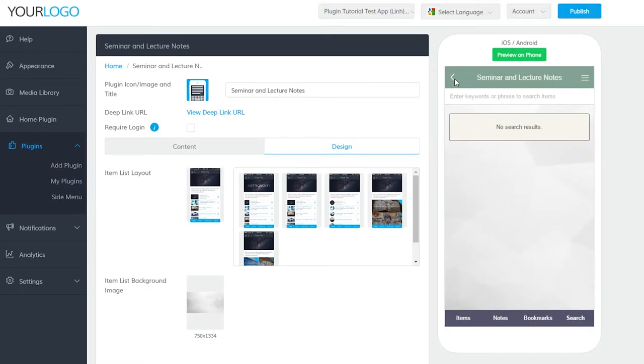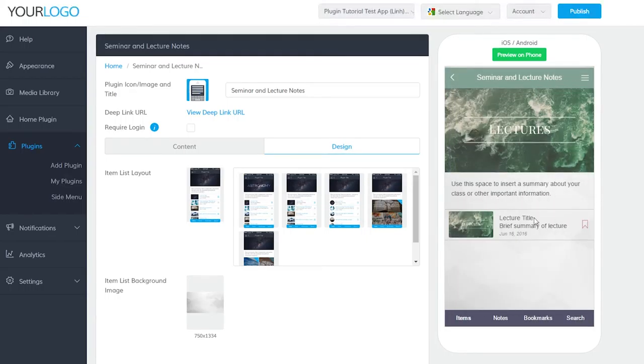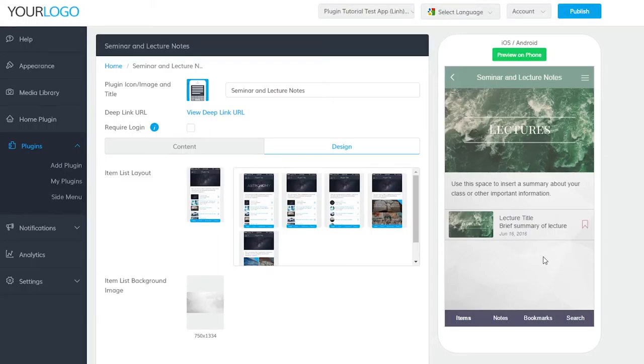Congratulations, it's that simple! Your seminar notes plugin has been created. However, if you didn't add it to your side menu or create it within a folder, it's not yet accessible to your users. You will need to add it to the app on the home plugin, in a folder plugin, or to the side menu. If you already know how to do this, feel free to skip this next section.